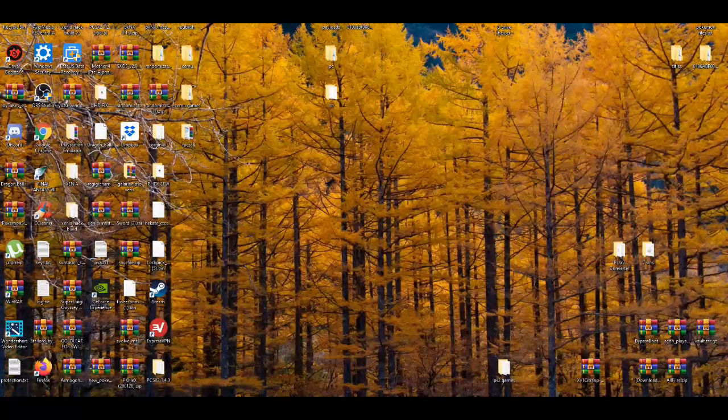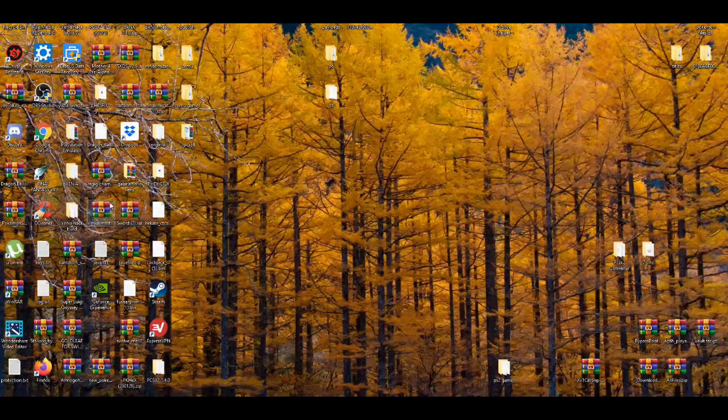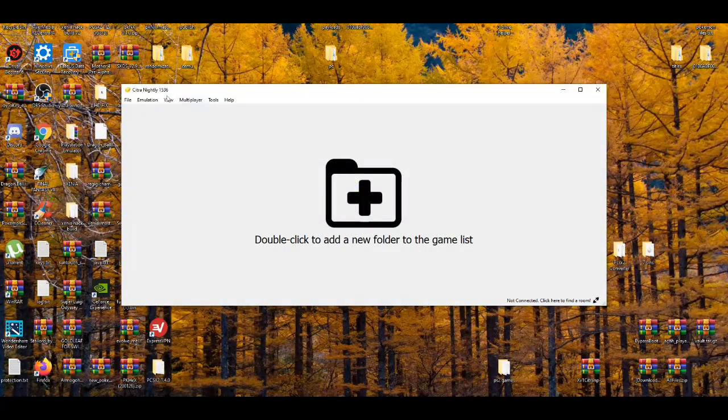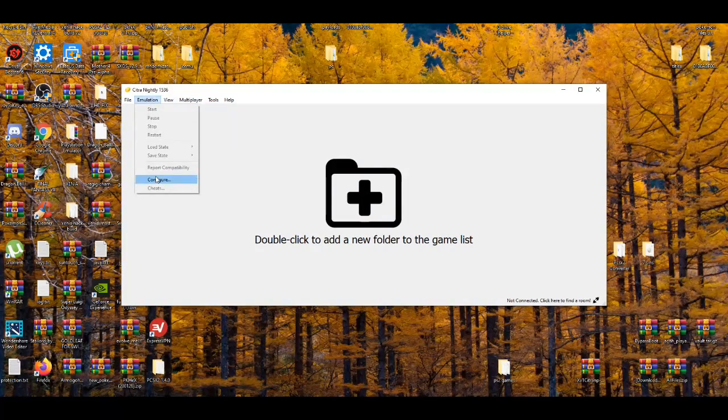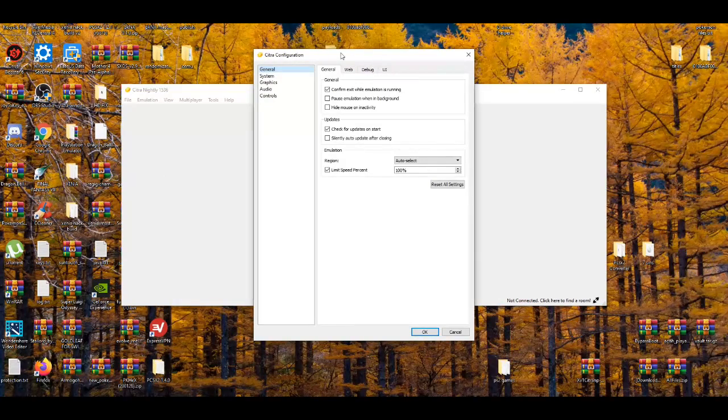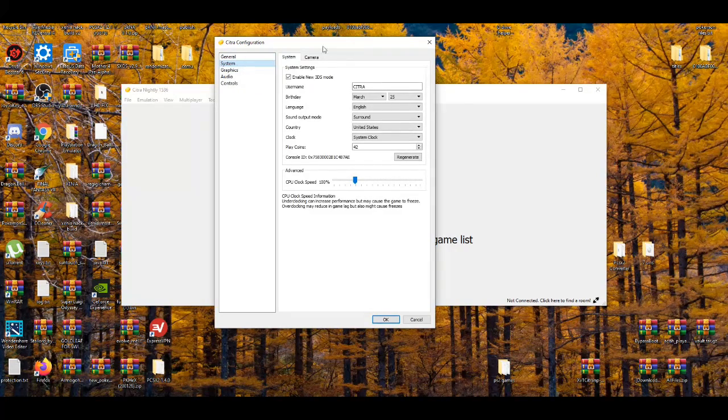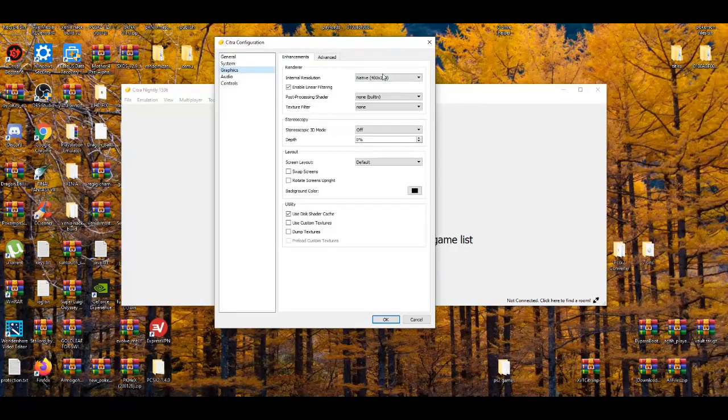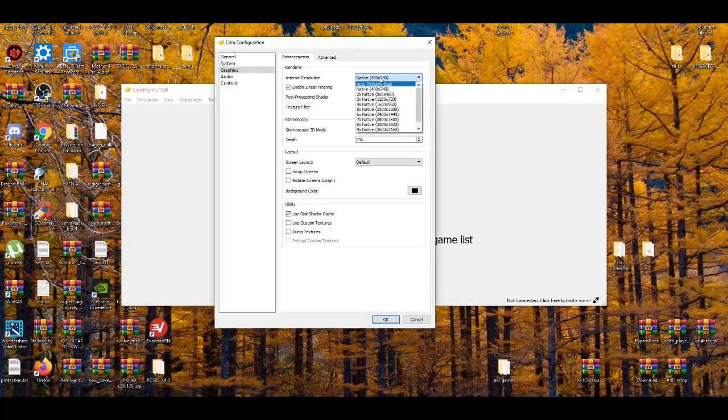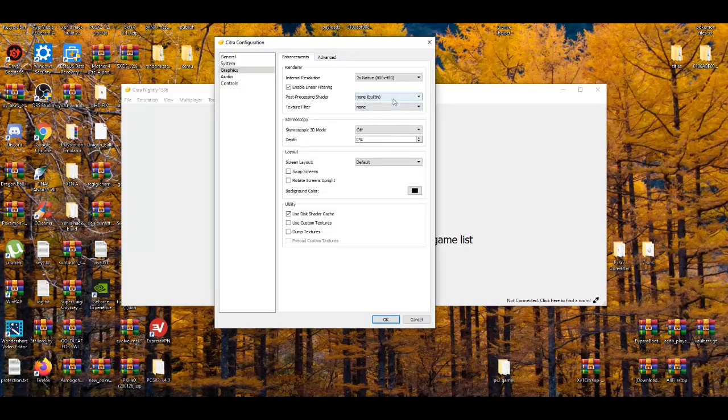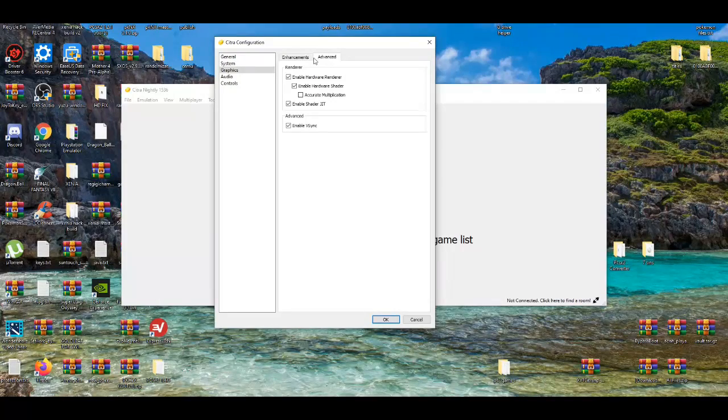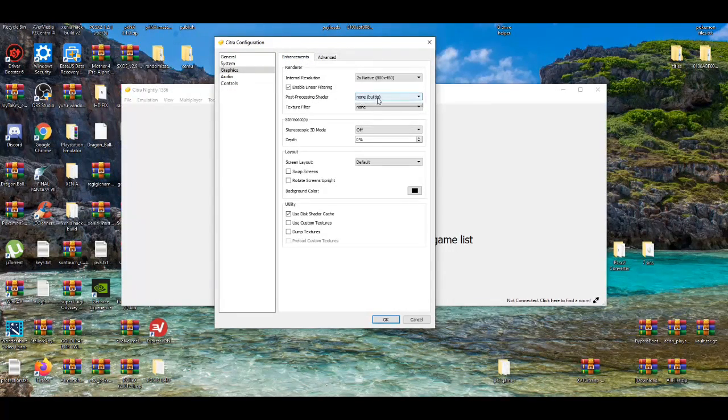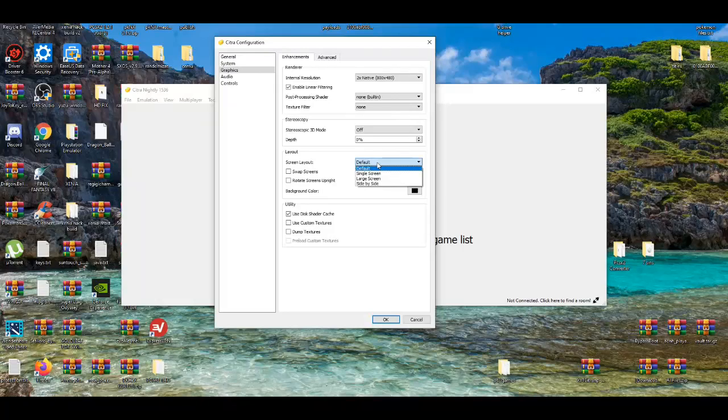After you do that, I'm going to open up the Citra emulator nightly version, say yes. Now there's a couple things I'm going to mess around with in the configuration settings. If you want the fastest performance as possible, I usually go to native 2x in the graphics tab. This emulator has a lot more settings than I believe Yuzu does, so there's a couple things that you can mess around with which is pretty good for this emulator. I set this to none default.